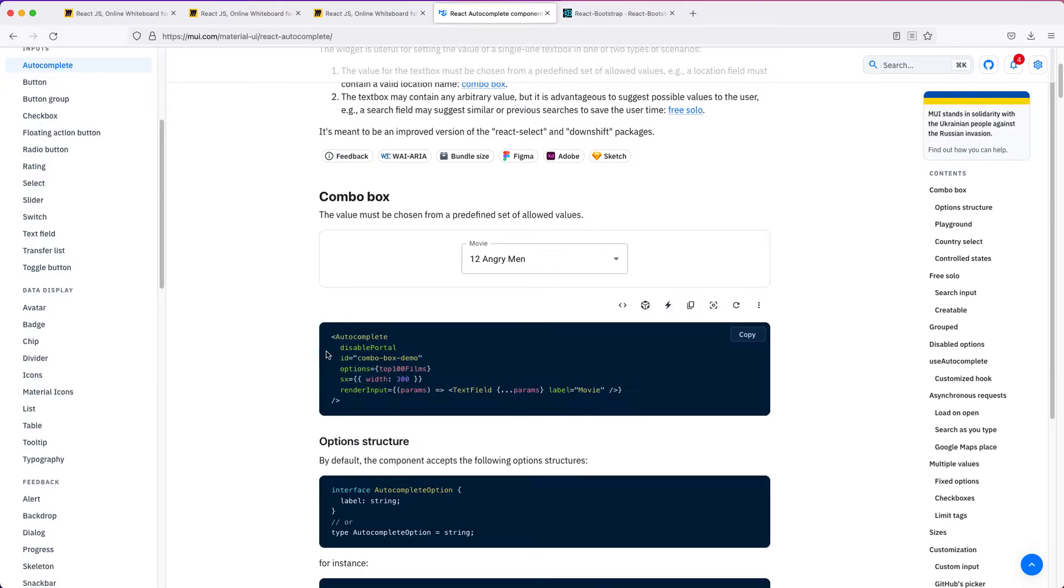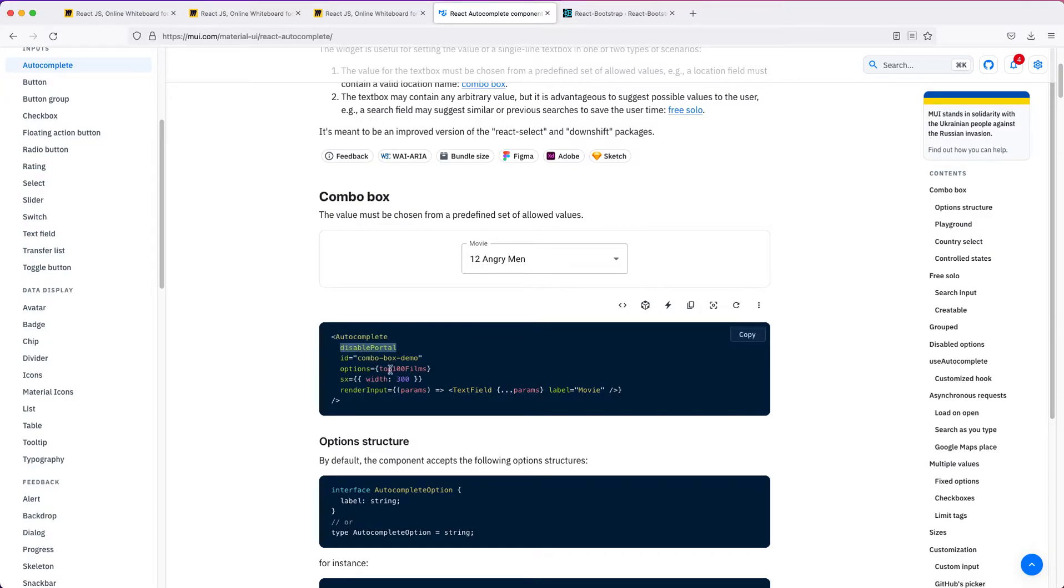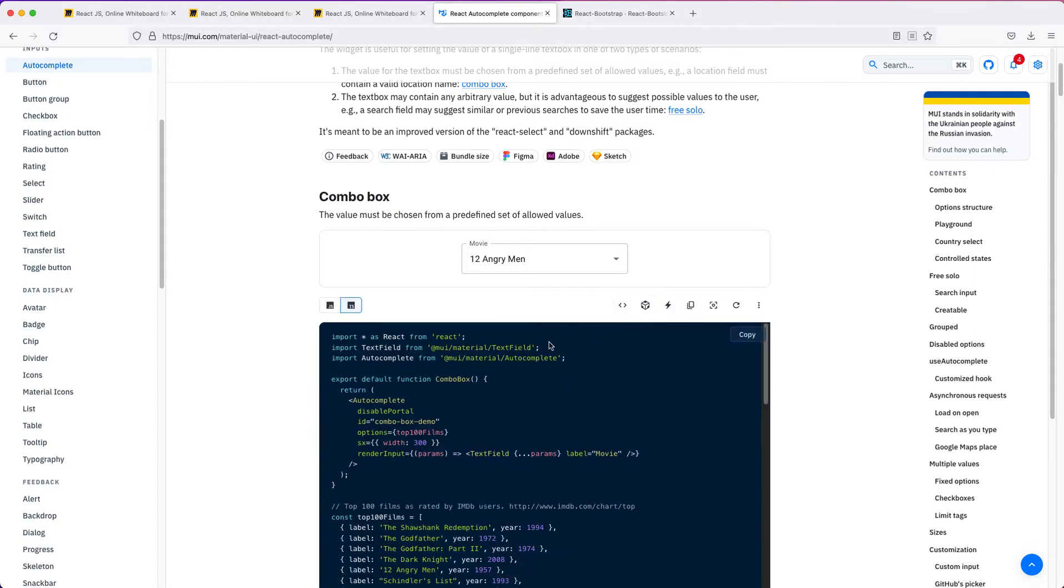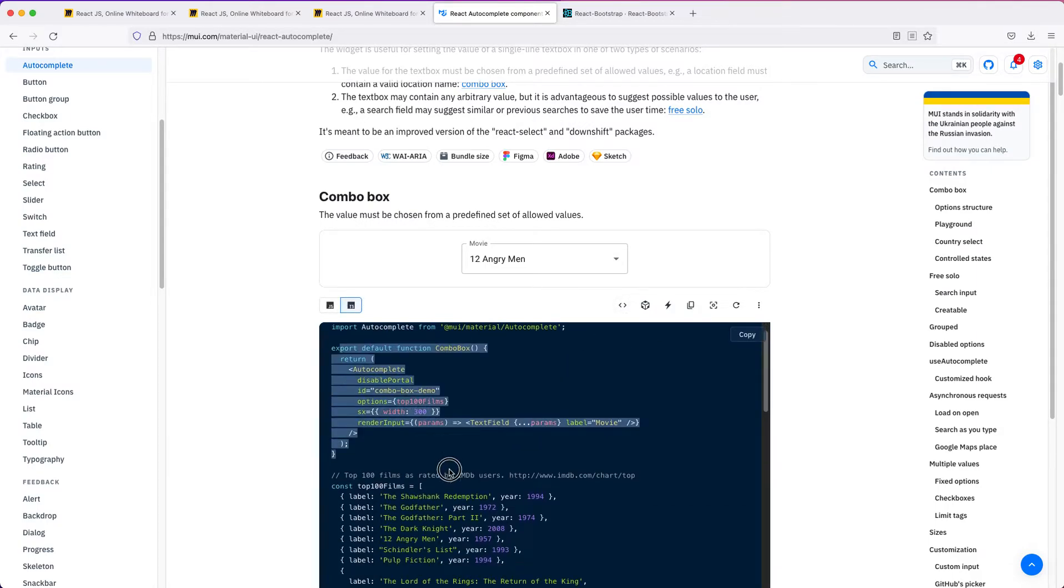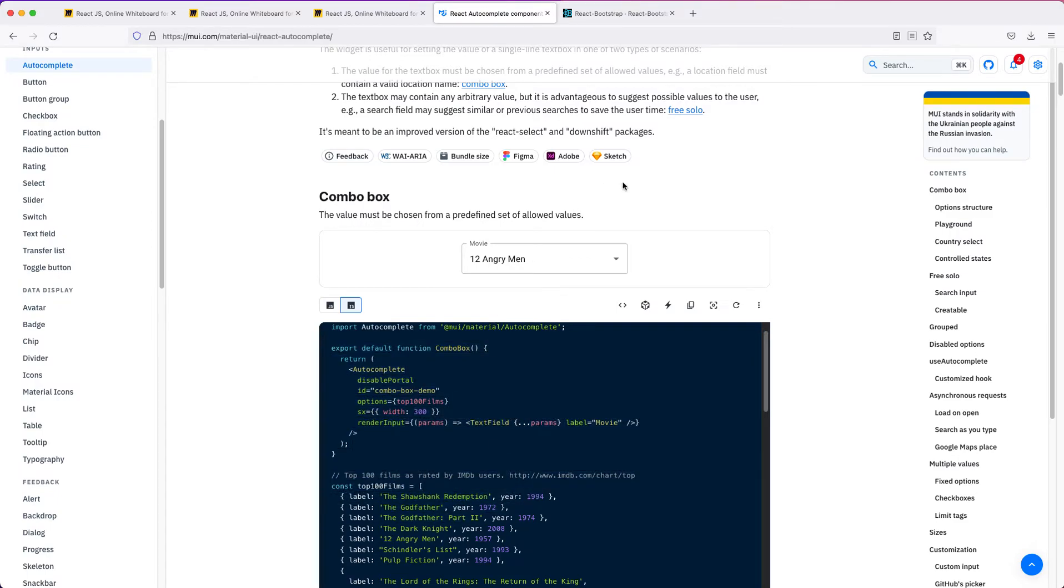This is not basically HTML, it's basically JSX which has been used in React. You can see different properties over here and you can use the whole API of this. You can simply just copy this code, paste it in your project, and boom, this is going to work.